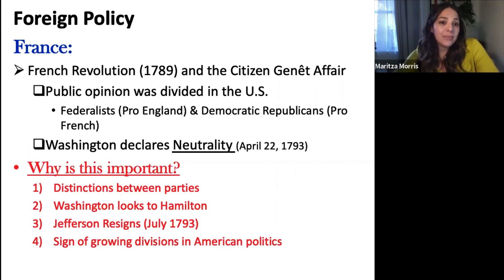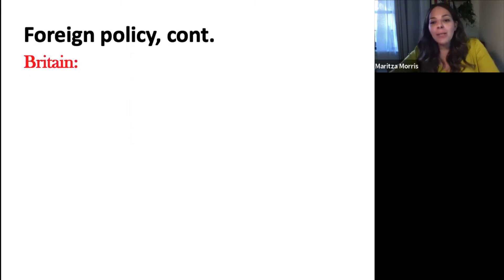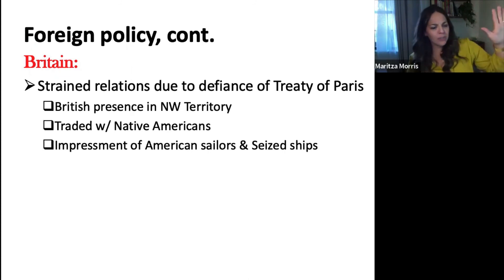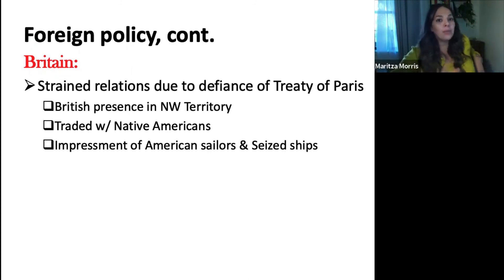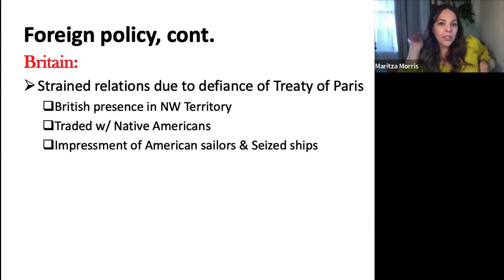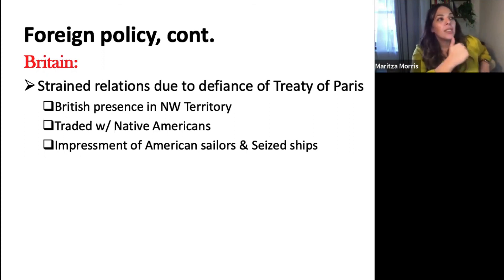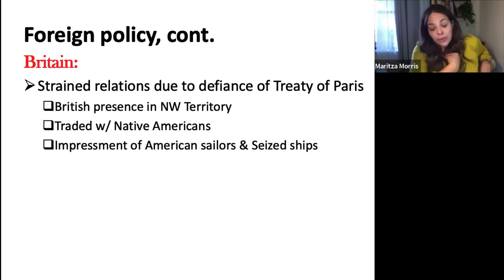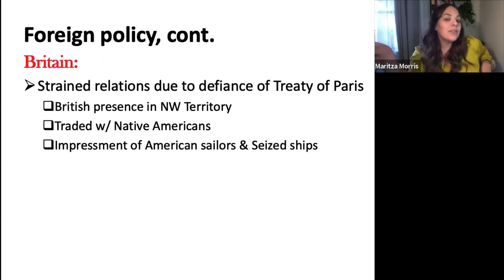Jefferson is going to run for president — that's coming. Let's talk about more foreign policy problems, this time with Britain. Remember Britain was still a problem even after we won the Revolution. They're supposed to have left, but they haven't — we had no army to kick the British out of the western territories where their presence remained. They're still in the northwest territories, actively trading with Native Americans, which is creating more problems — something we'll see further down the road with the War of 1812.